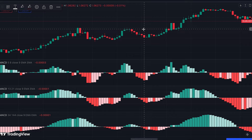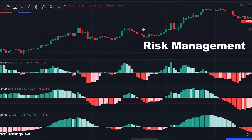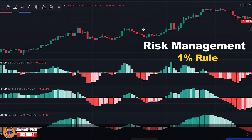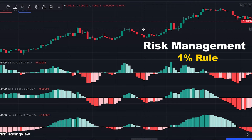You need to manage your risk properly. There is a risk management strategy called the one percent rule and it's a perfect choice for scalping strategies. I have a complete guide on this — the link is in the description of this video — and I highly recommend you watch it. Without proper risk management you cannot successfully and profitably run this or any other trading strategy.